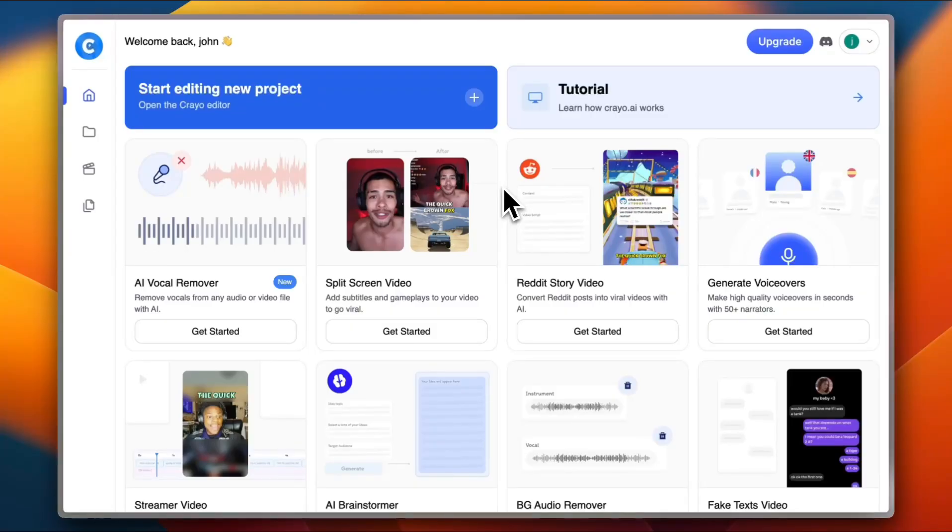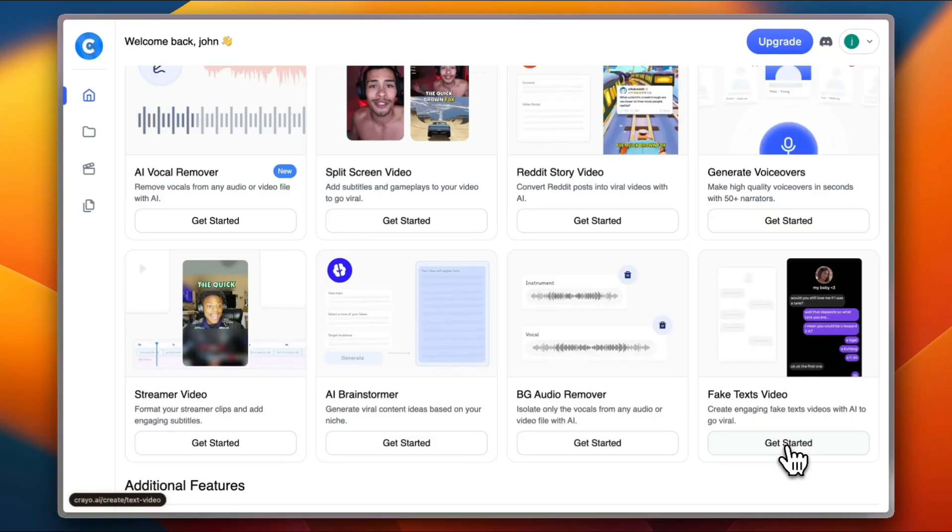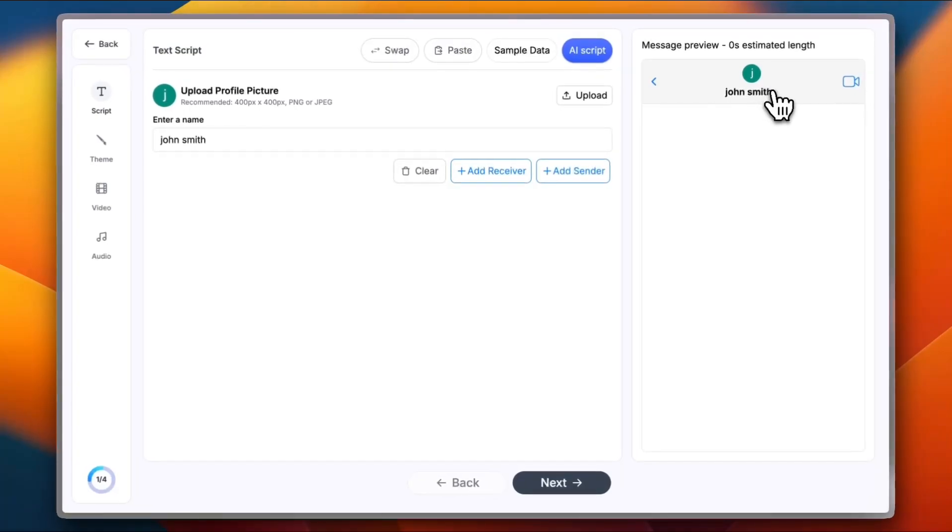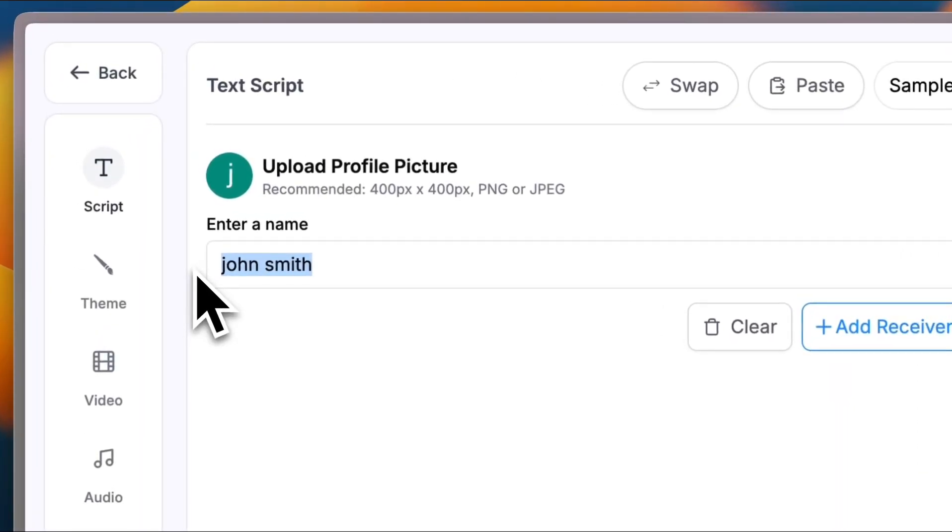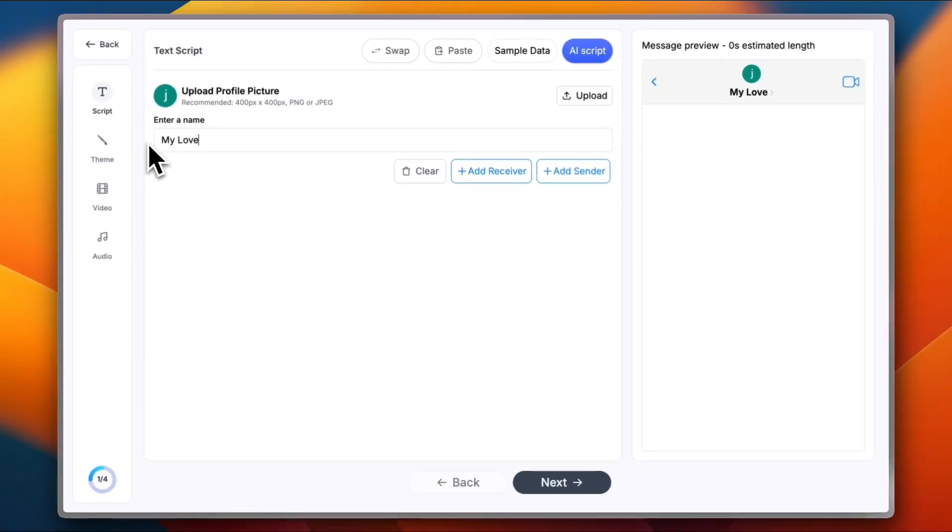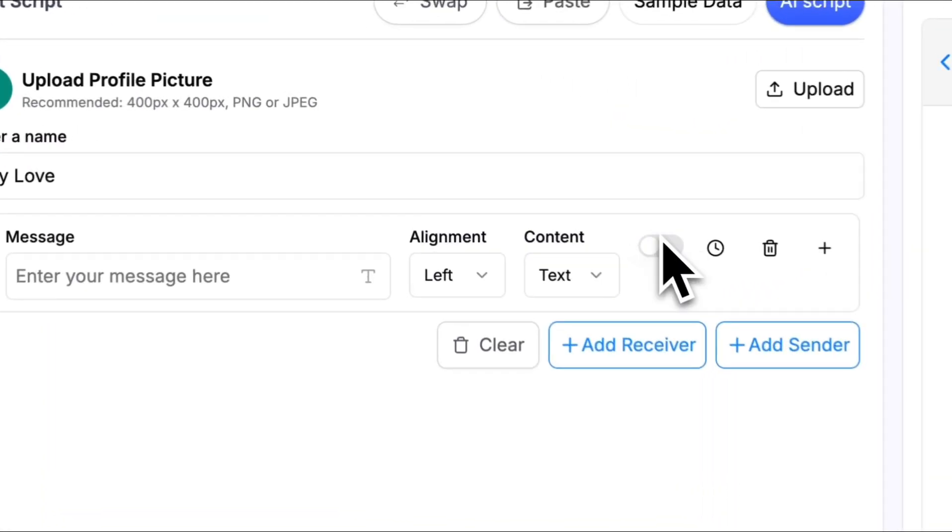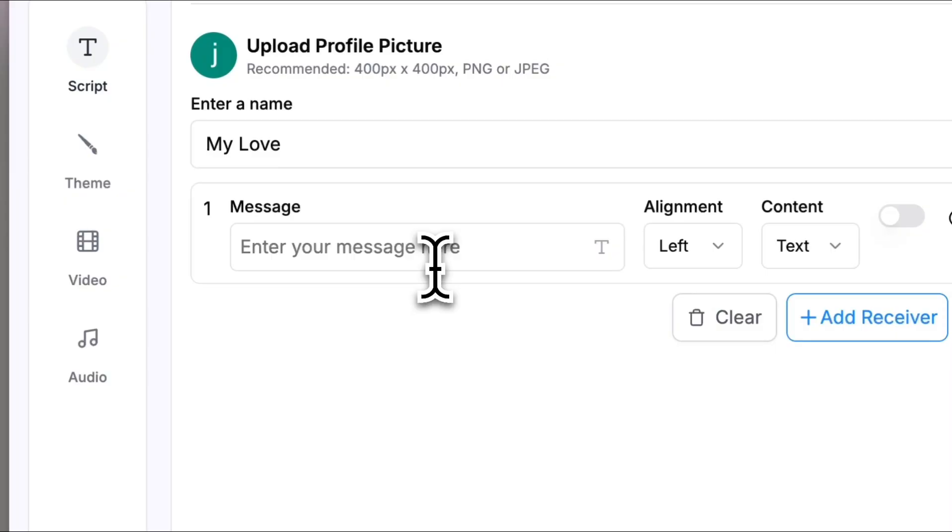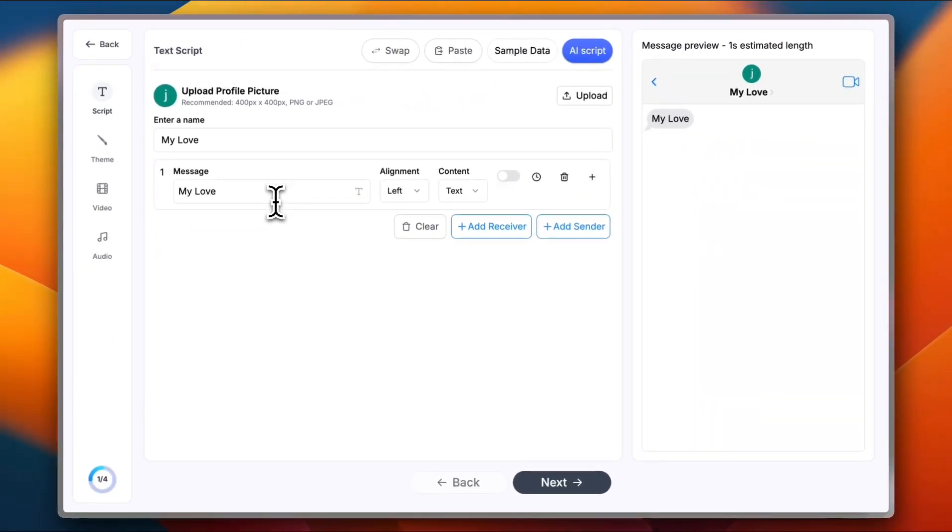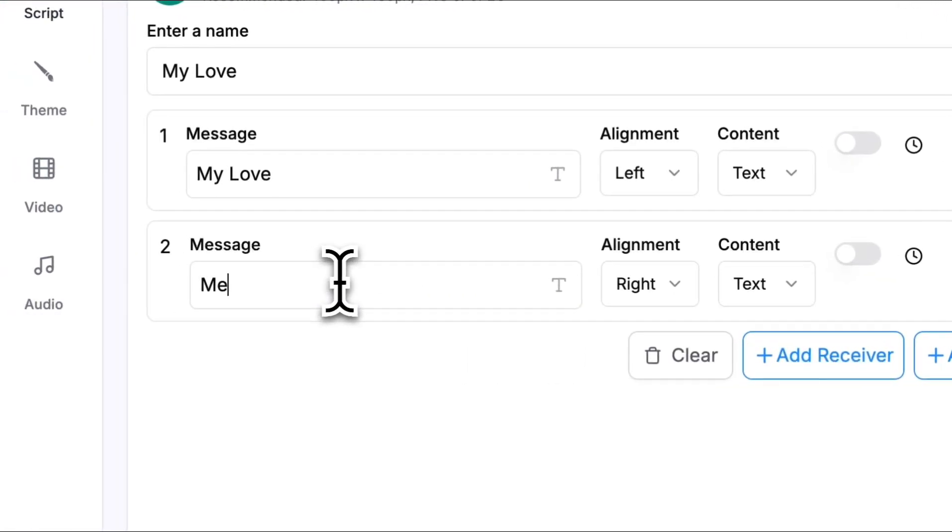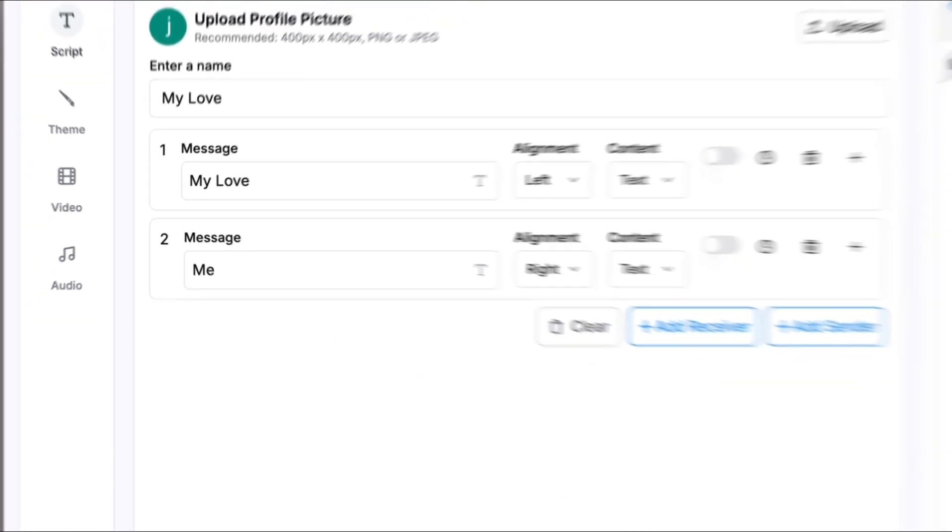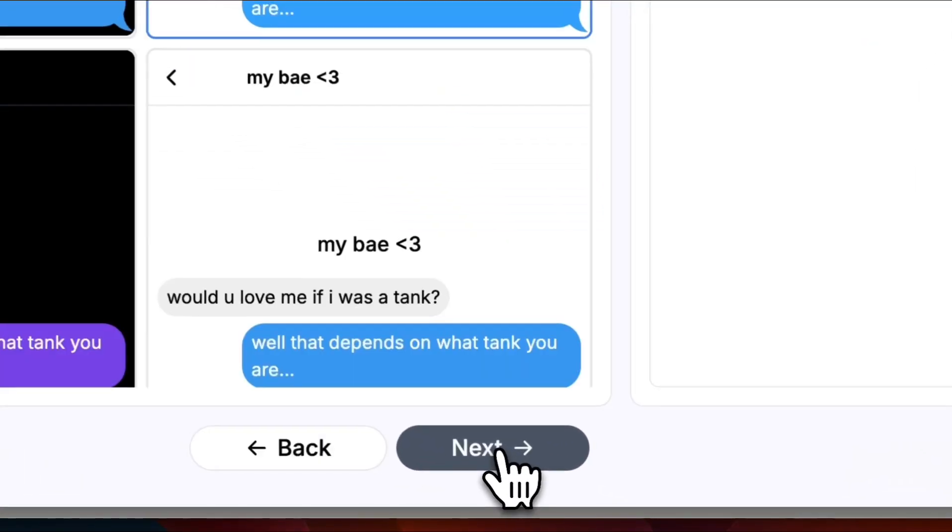Let's start with the fake text video since these videos are blowing up lately on social media. Click on get started here. You can add the contact name. Let's change it to, for example, my love. Seems a bit convincing. Now you need to add a receiver and a sender. So for receiver, let's add the same my love. And let's add a sender, me. Let's go ahead and click on next.